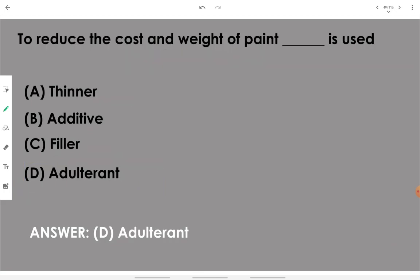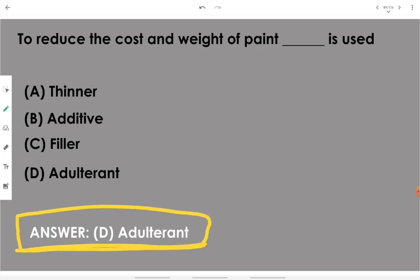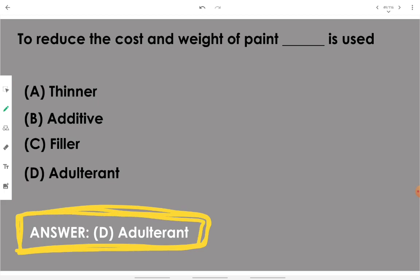To reduce the cost and weight of a paint, we use adulterant. Adulterant is the material added to reduce cost and increase economy.